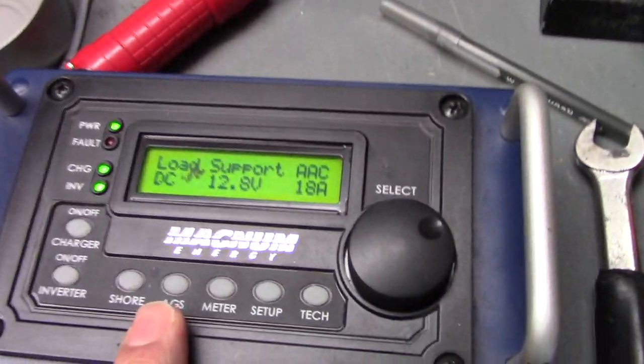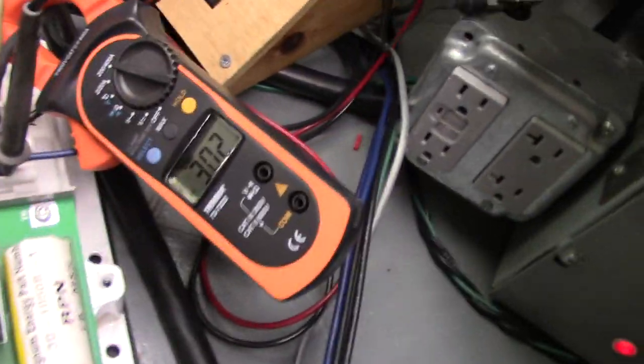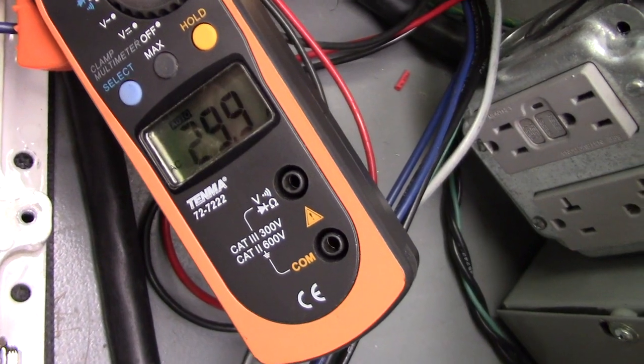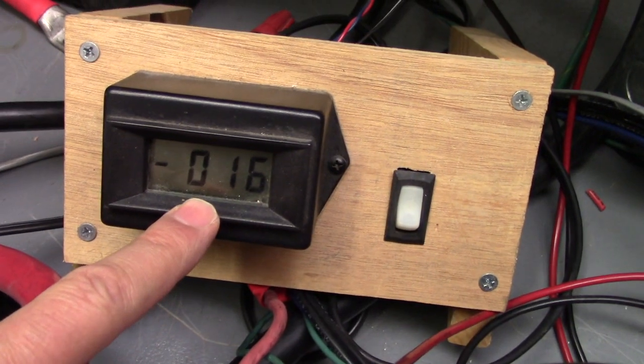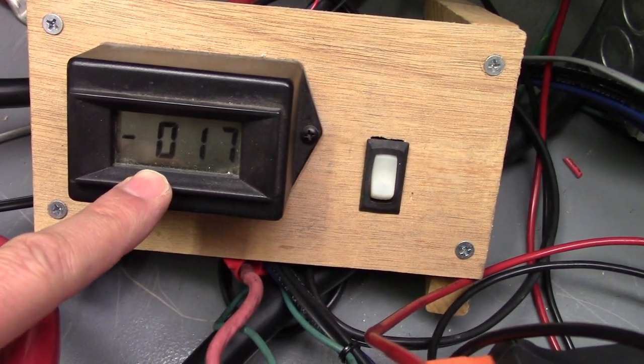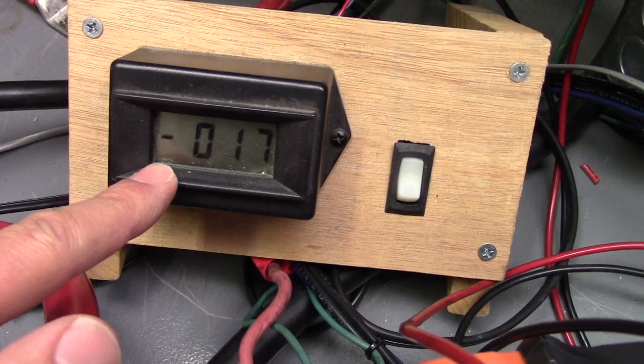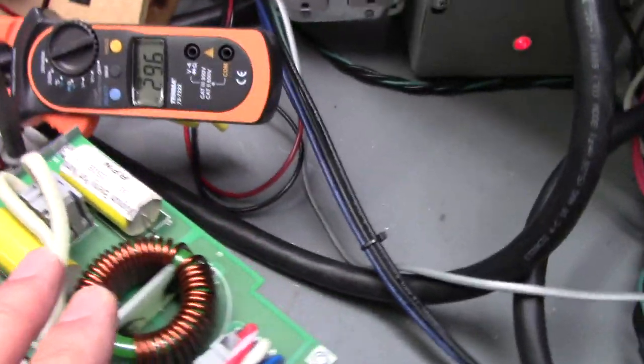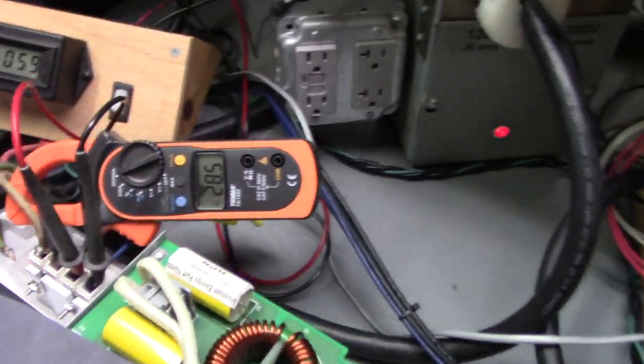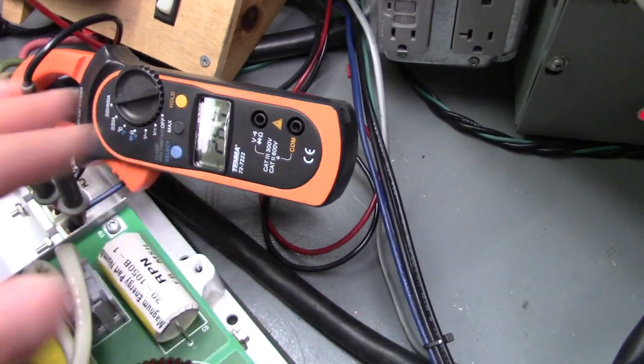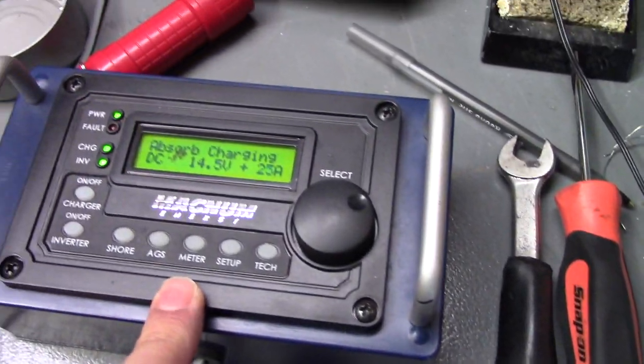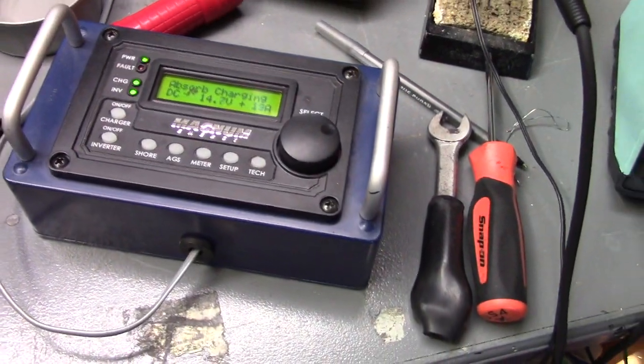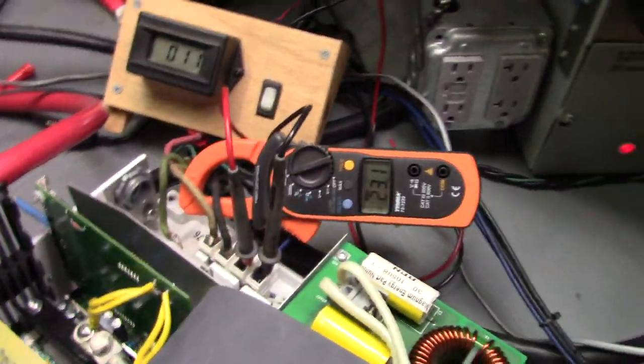But we're at this limit of shore power of 30. So now the magnum says I'm going to go into load support. And you see our current went down to 30. Our battery charger stopped working. We're now actually inverting. You see the negative. So we are actually using battery power to power the inverter to push more power into the load and bring that current down below that 30 amp limit that you set on your shore power.